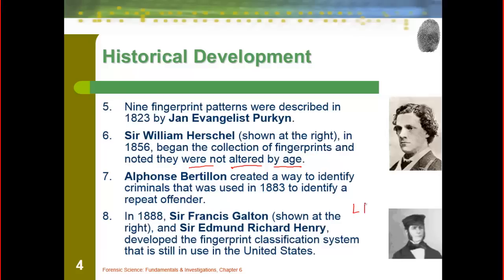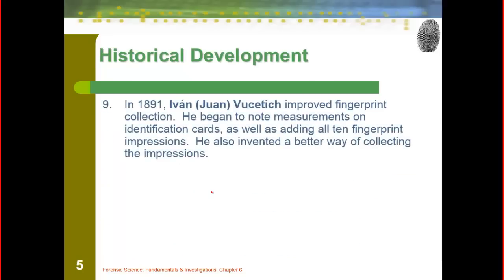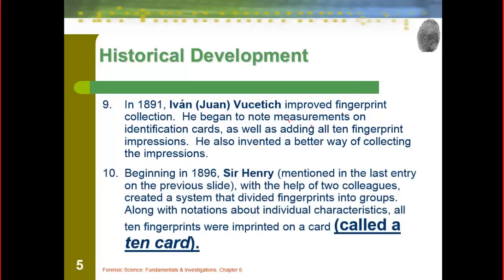We're going to talk about the idea of how fingerprints can be identified. Burlington was the first to identify — he used it to see people in prison, and for repeat offenders, to take those fingerprints so that they knew they were keeping track of the correct inmate. Juan Vujicic improved fingerprint collection, began to look at measurements on the identification cards — all ten fingerprint impressions — and looked at ways of improving those. And then Sir Henry came up with the idea of the ten card: putting all ten of your fingerprints on one card for an identification system.